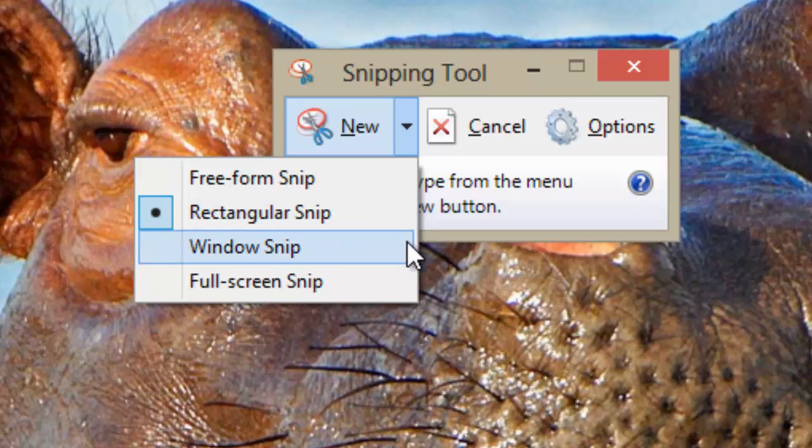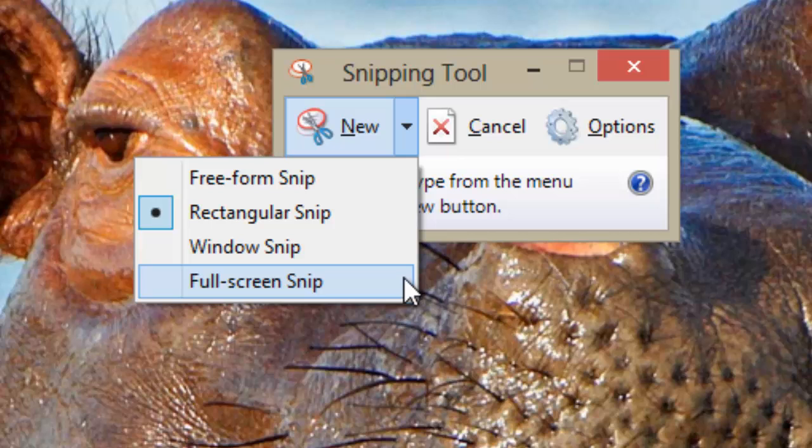A window Snip, where you choose a window or dialog box for your screen capture. Or a full screen Snip which you would use to capture your entire screen.